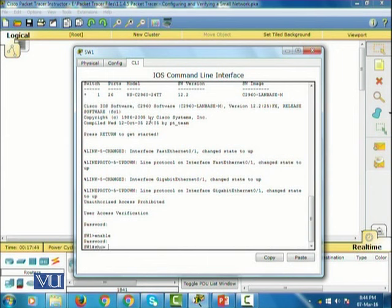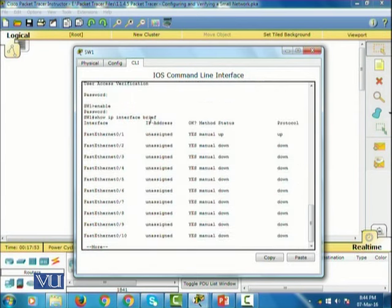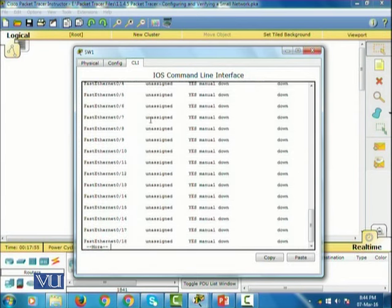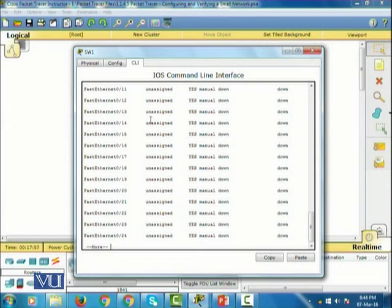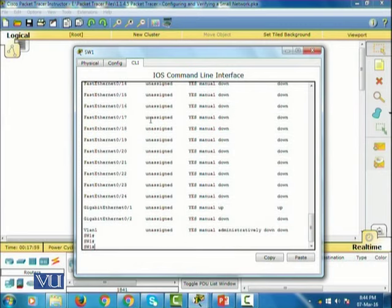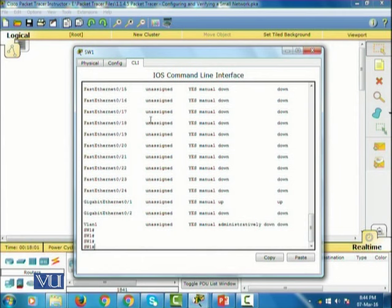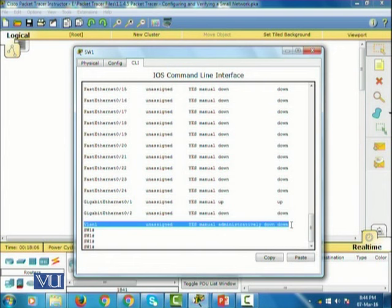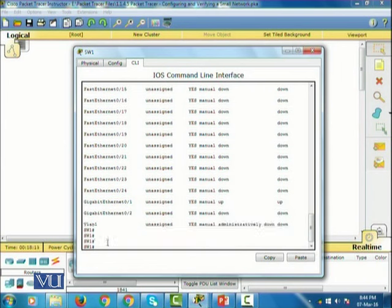Let me first see how many interfaces are already configured using the command 'show IP interface brief'. It has a bunch of Fast Ethernet ports, two Gigabit Ethernet ports, and the VLAN is the software port that we have to configure in order to manage this switch remotely.